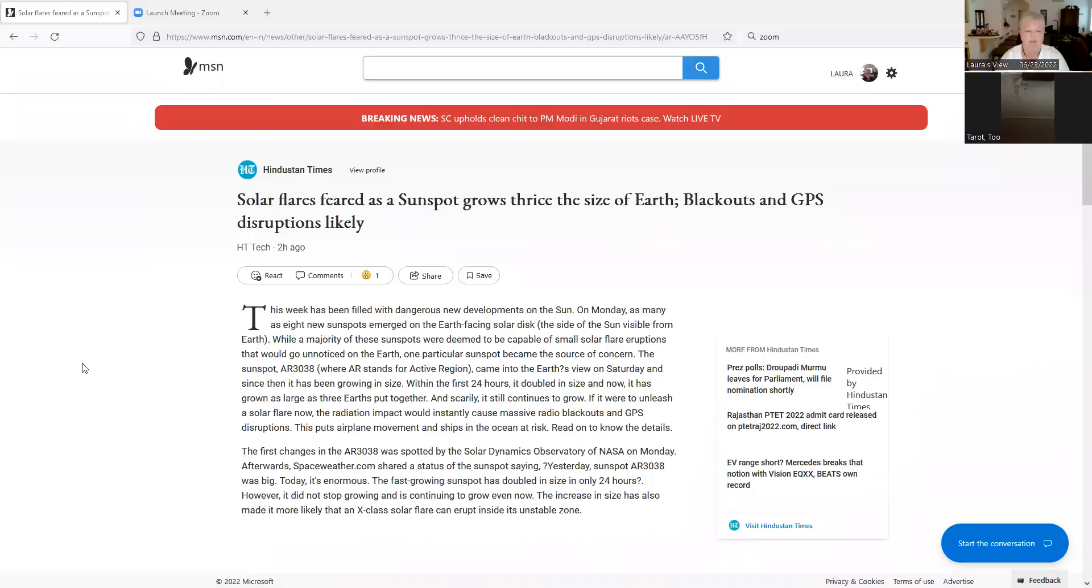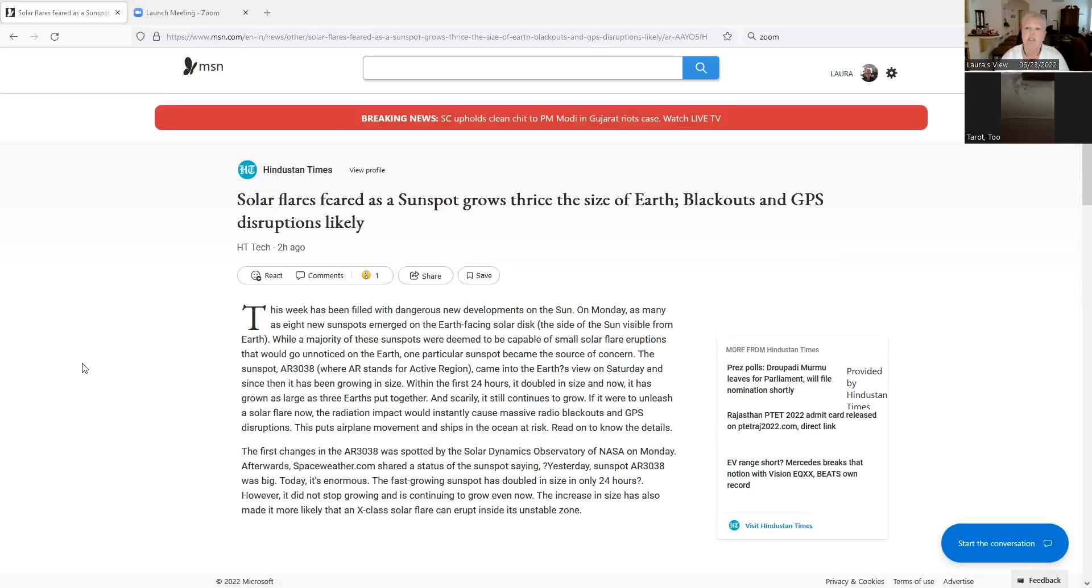And Hindustan Times, via MSN News, is reporting that, and this was just two hours ago, that a sunspot has grown three times the size of Earth. Earlier today, they said it was two times the size of Earth. So now they're saying that blackouts and GPS disruptions are likely.